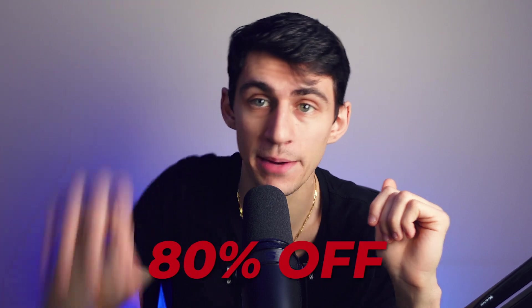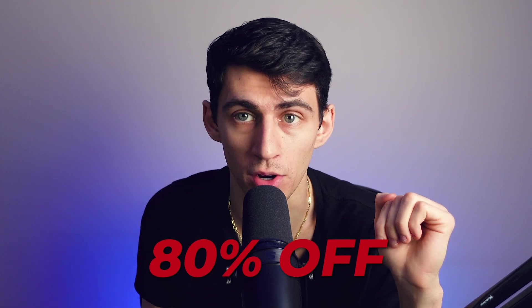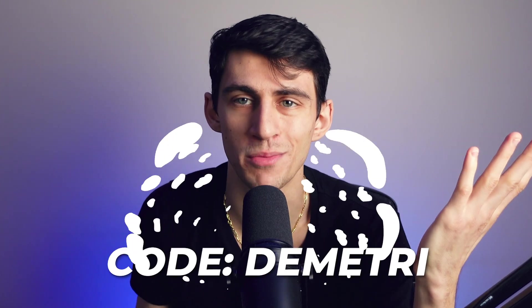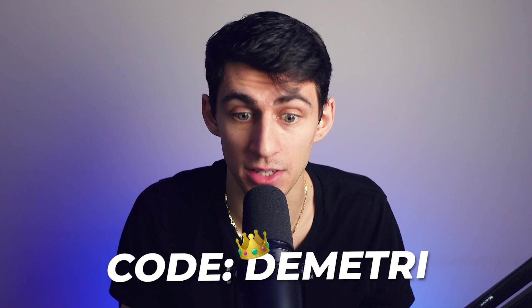The great thing is you can actually get this for 80% off for the first month if you use my code at checkout, code Dimitri, because I guess my name is king in this circumstance.